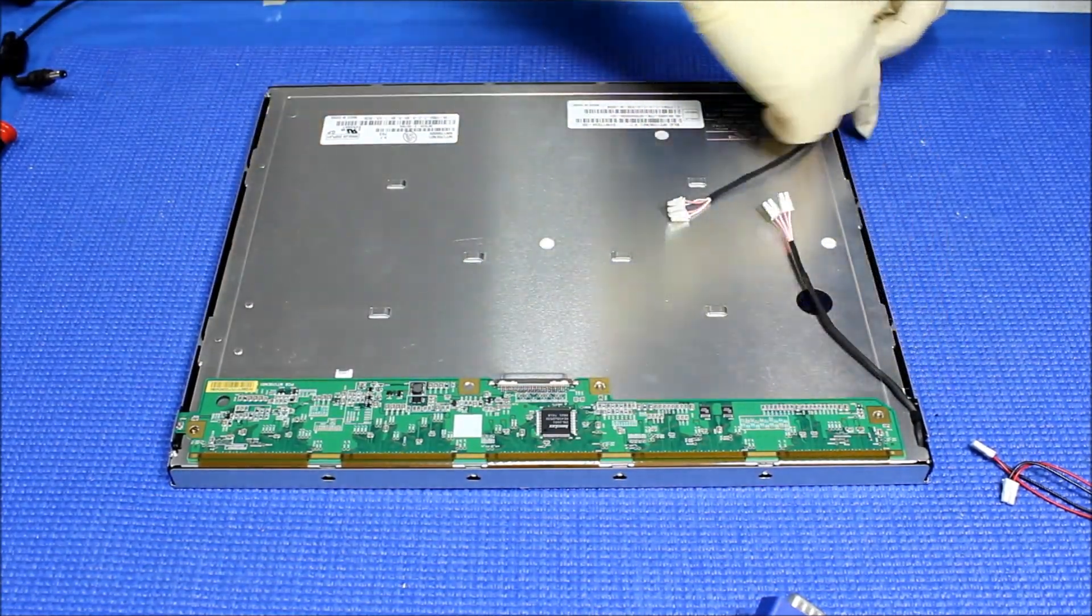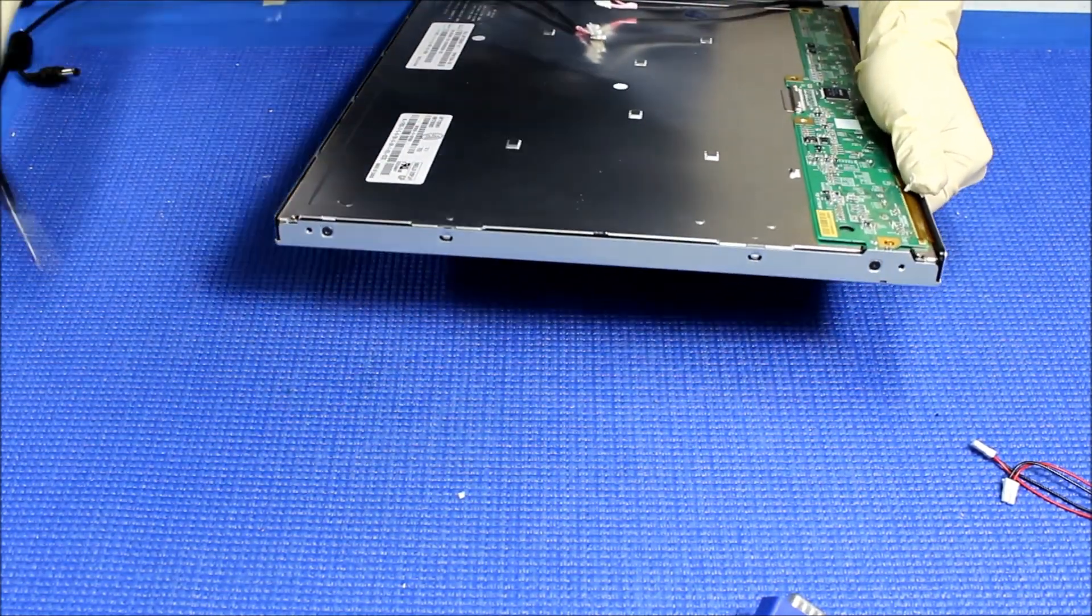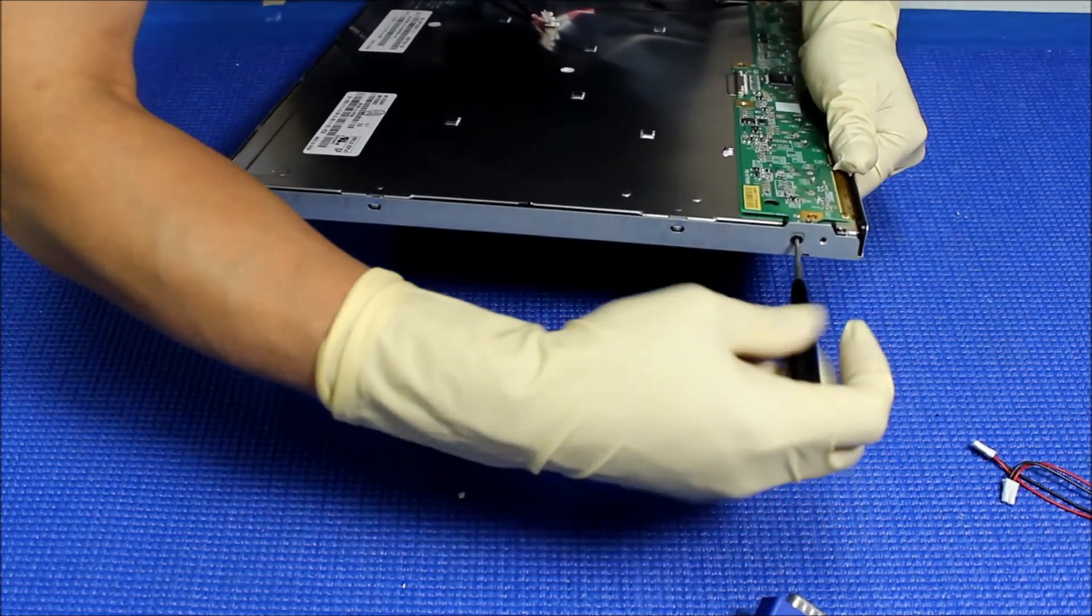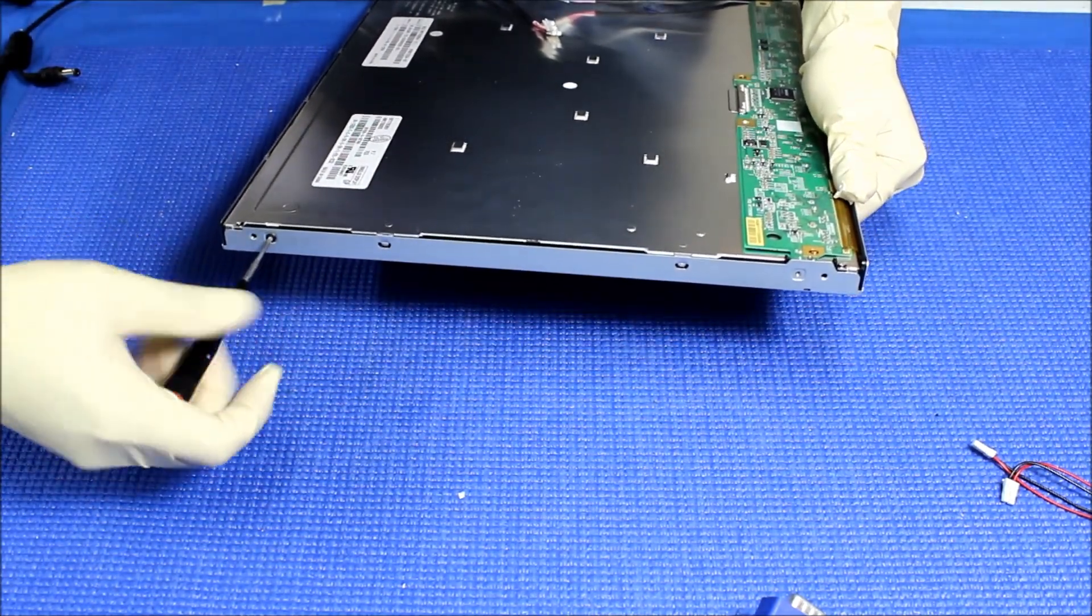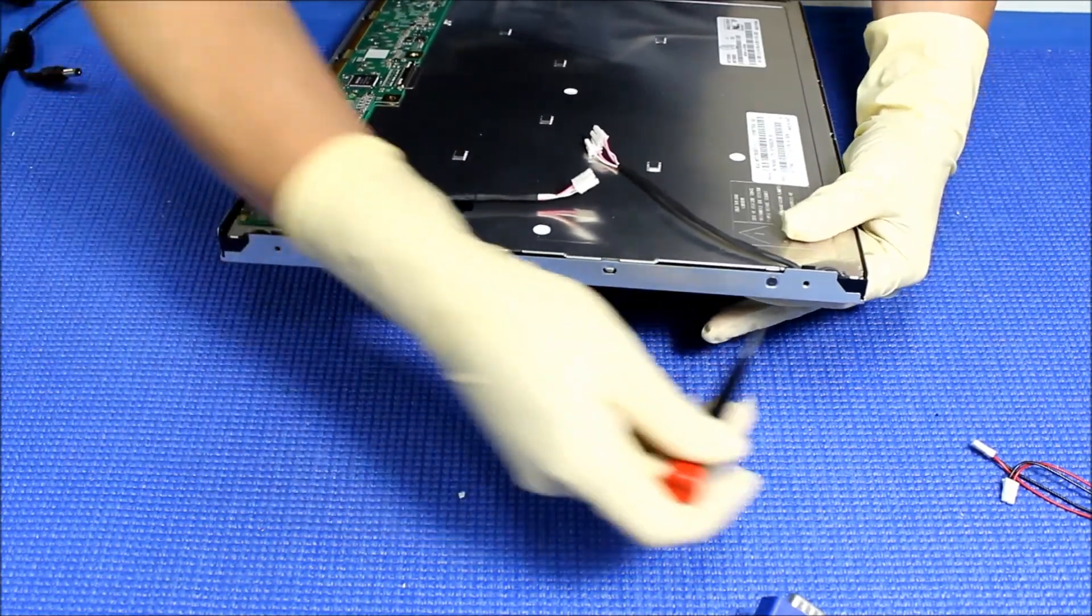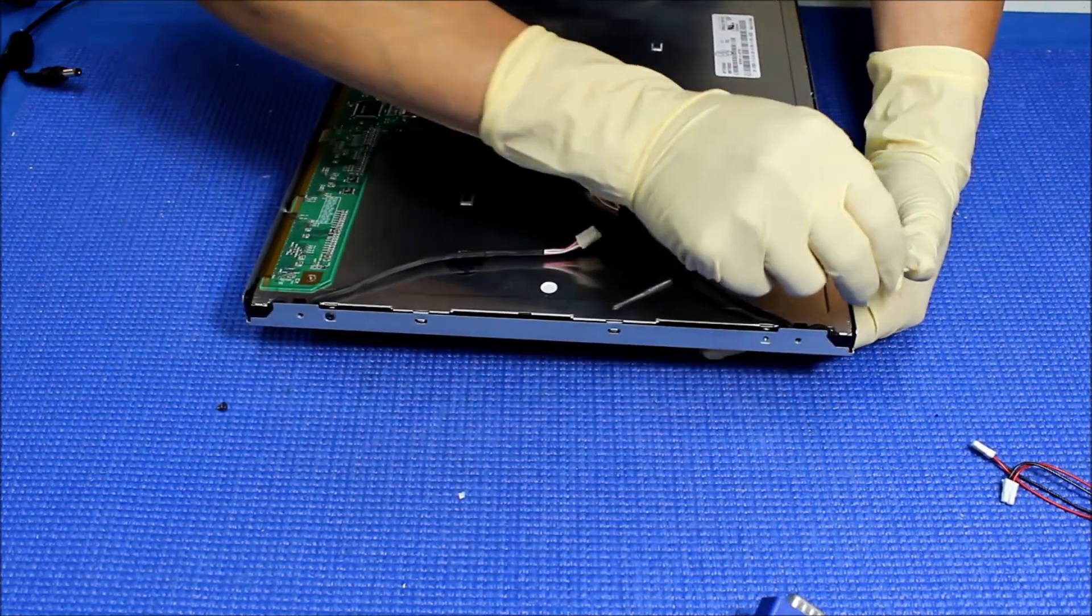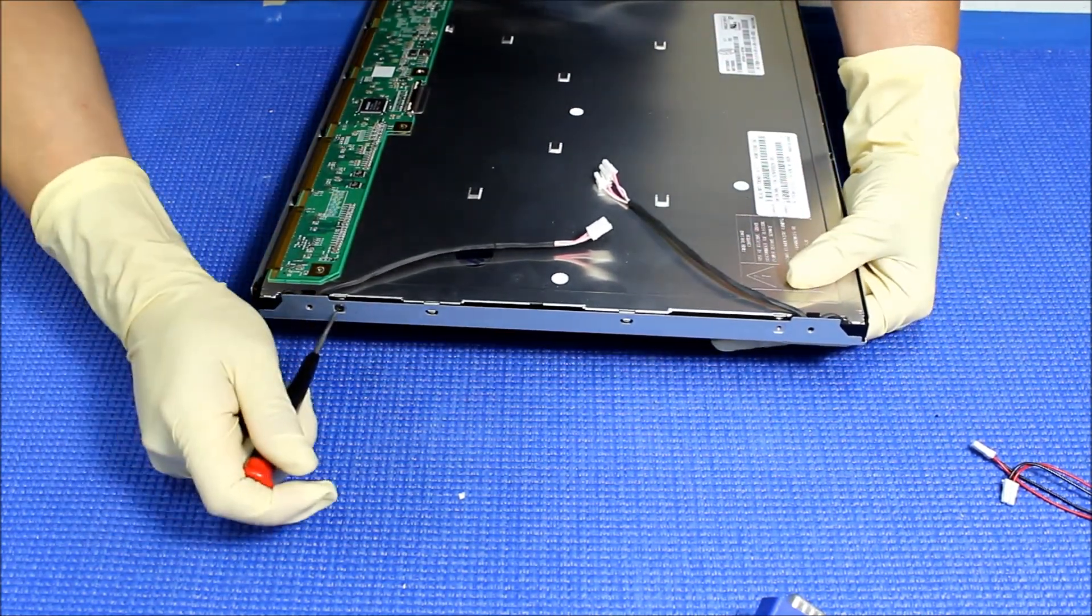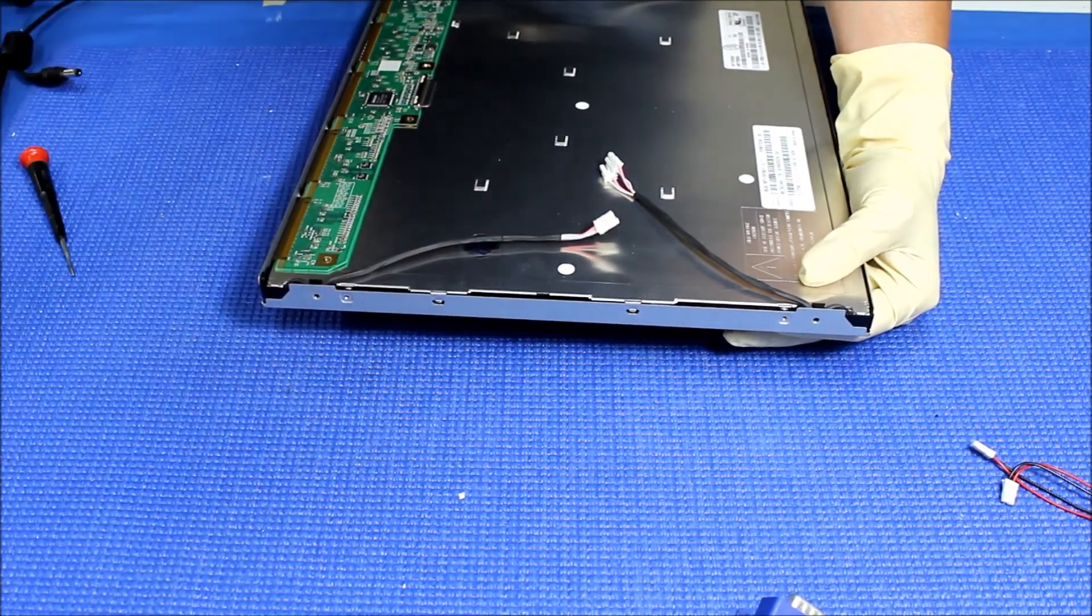There's no screws holding it out. Actually, there's a couple of screws on each side. We need to remove them.